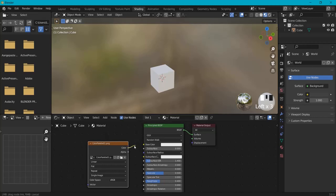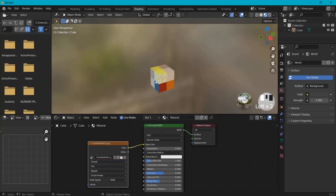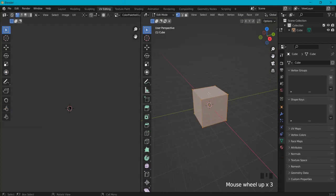Or you can create this in Photoshop as well. Connect the color to the base color. Now if you see something like this, you have to change from linear to closest — that should fix it up. Then go to UV editing, and in edit mode hit A to have everything selected.